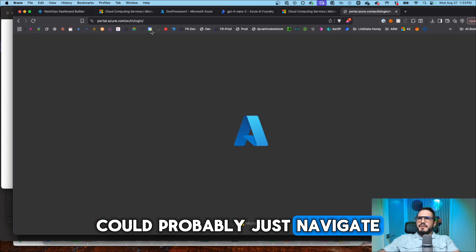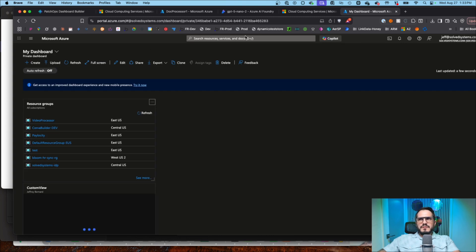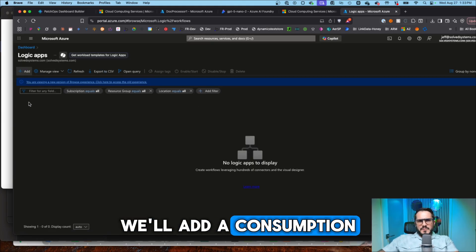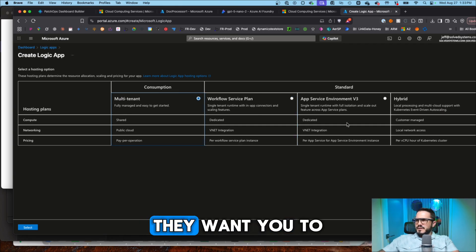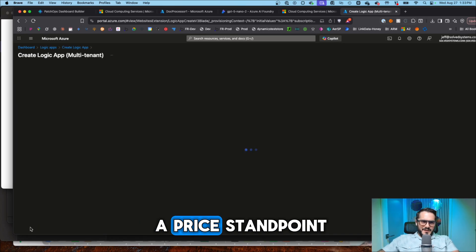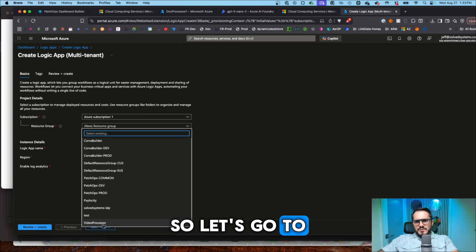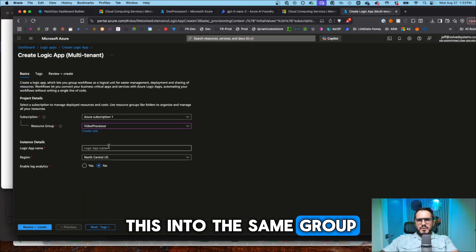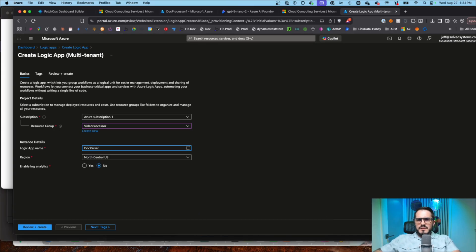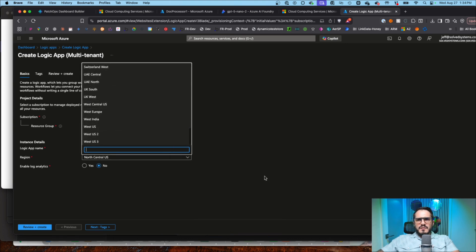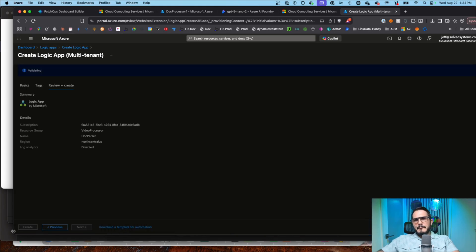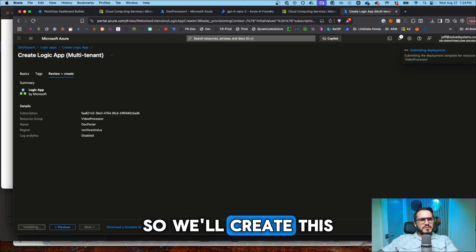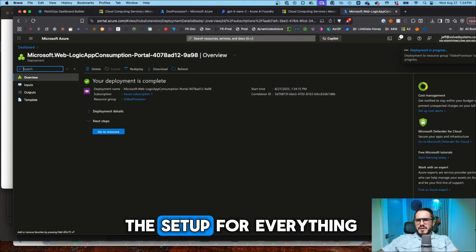We'll go get one other thing set up. Logic apps. All right. We'll add a consumption based Logic App because there's no use to use standard workflow. They want you to do it probably from a price standpoint, if we're being honest. So let's go to video processor. We'll add this into the same group. Call it doc parser. And then just leave it to the default area. That's fine. Unless you're a real stickler about the area that it's created in. So we'll create this and then we'll go back and run through the setup for everything.